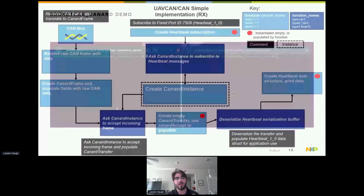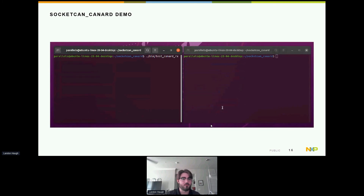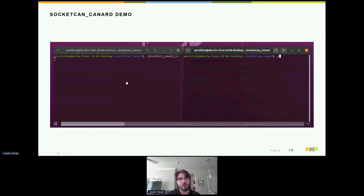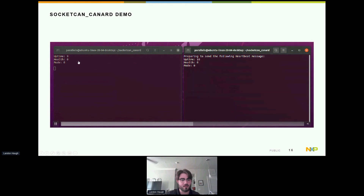Here's a quick demo of the socket CAN Canard example. We have two virtual UAVCAN nodes running in an Ubuntu environment using a virtual socket CAN bus. The left terminal is the RX and the right is the TX. We build the code using the included makefile, which creates a binary folder with two binaries. You can see uptime incrementing on the TX side and mirroring on the RX side.